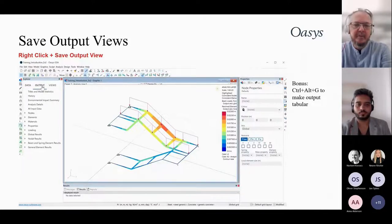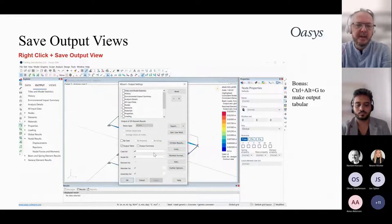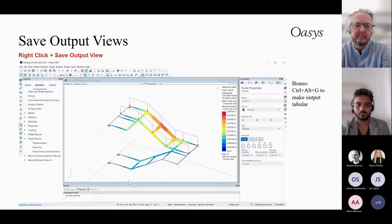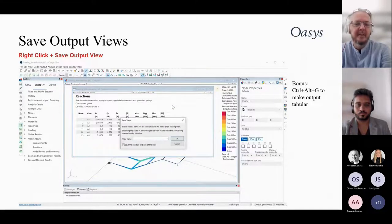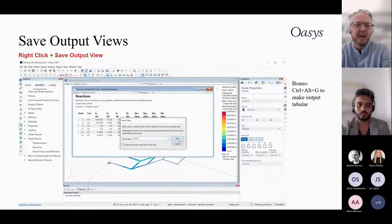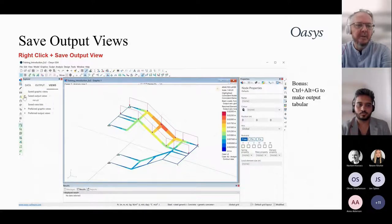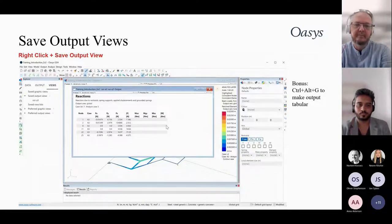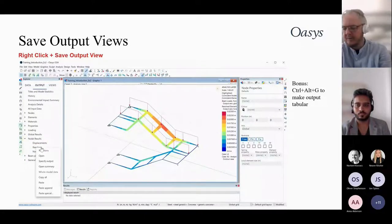You can similarly save output views. Use the wizard to specify which results you want, then right-click and save the output view — again saving the settings, not the results themselves. These appear in the Viewer menu. You can also use Ctrl+W to see results in grid form.